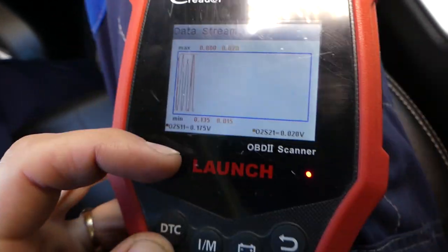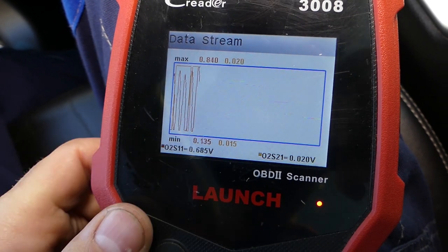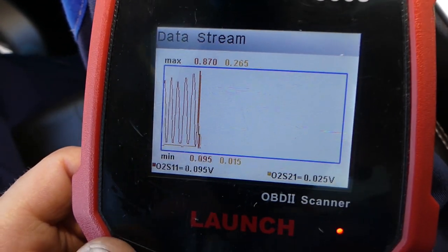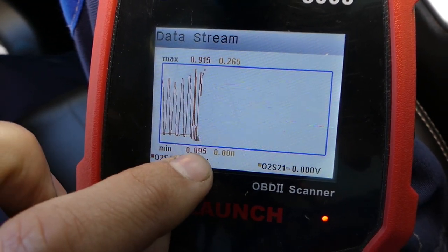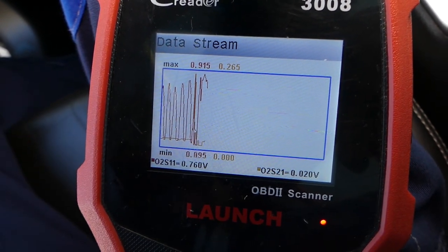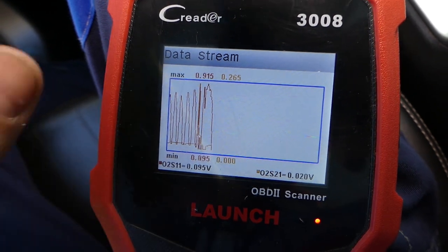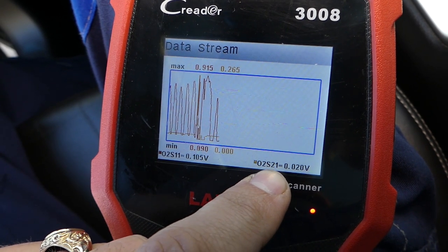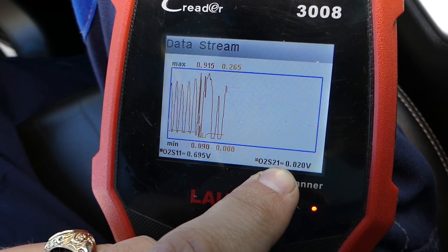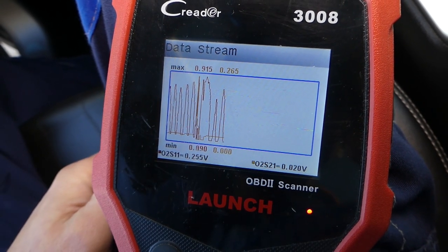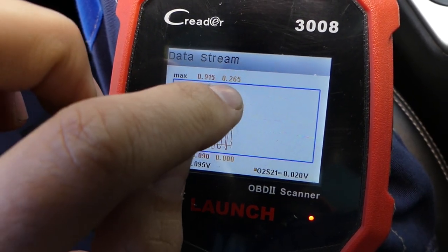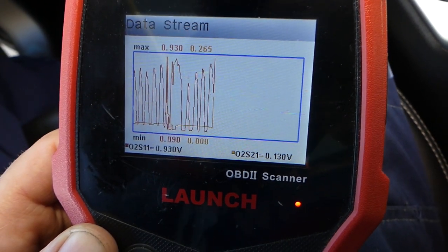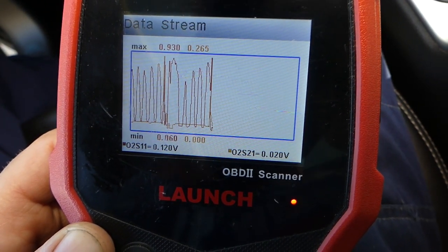If I select both of them, the red one indicates the good sensor; the right one is the one with problems — the one the code relates to. Check out how the voltage should compare. The bad one compared to the good one — they should be about the same. Upstream oxygen sensor should go between 0.095 volts and 0.915 volts, fluctuating up and down. Check out the one that's bad — bank two sensor one — it just stays stuck. The highest value it went to was 0.265 — nothing happening there.